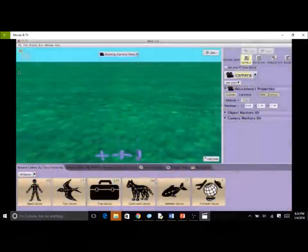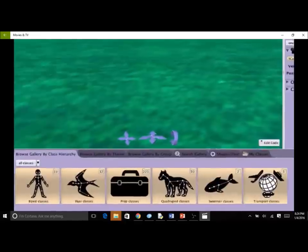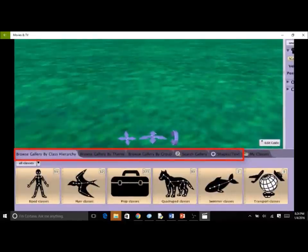One way to find a specific 3D model in the gallery is to take advantage of the organization system. The 3D model classes are organized into collections to make it easy to find a specific model or type of model. The gallery has five tabs: three for browsing, one for searching, and one for shapes and text.